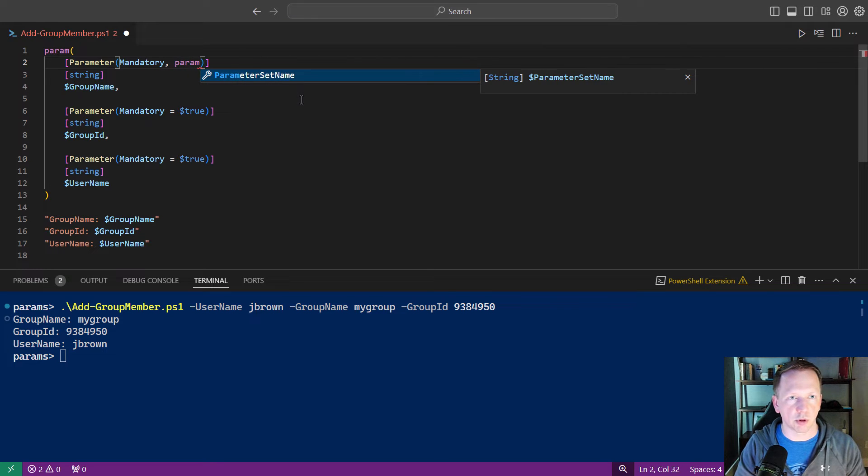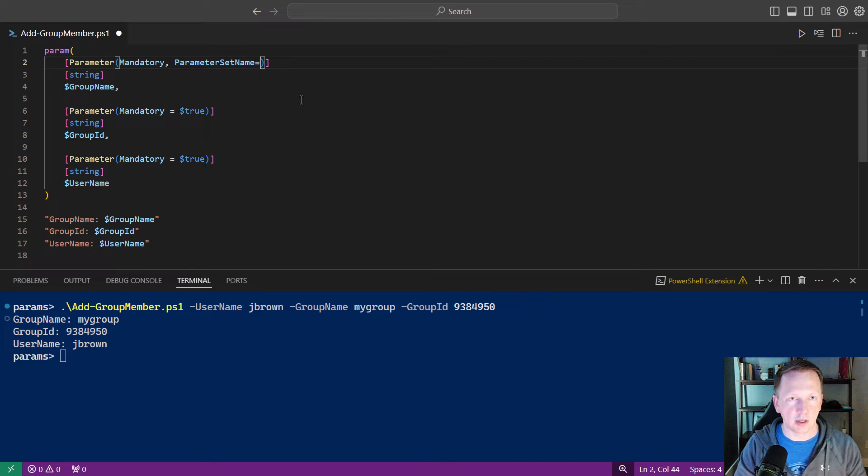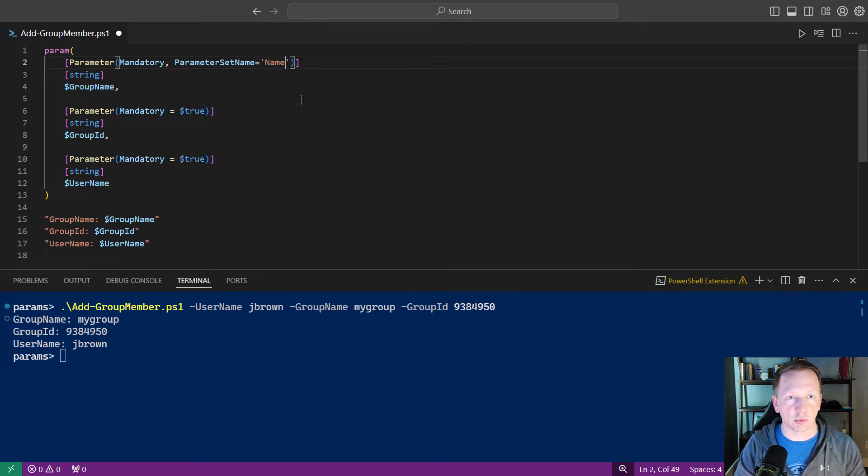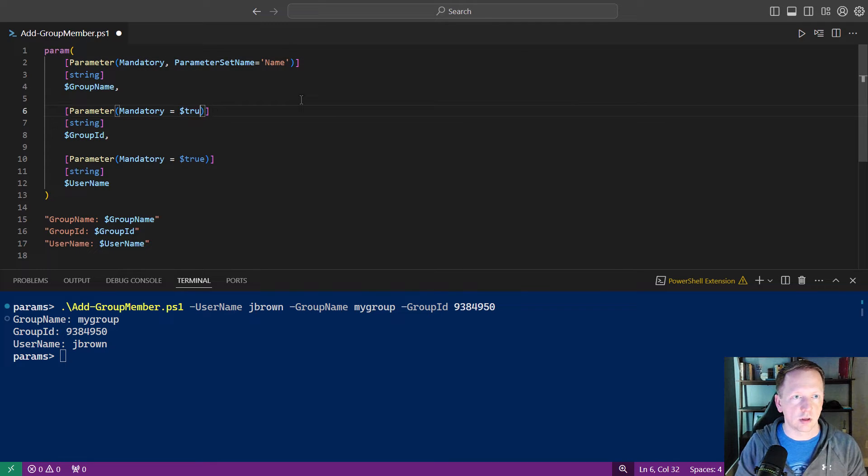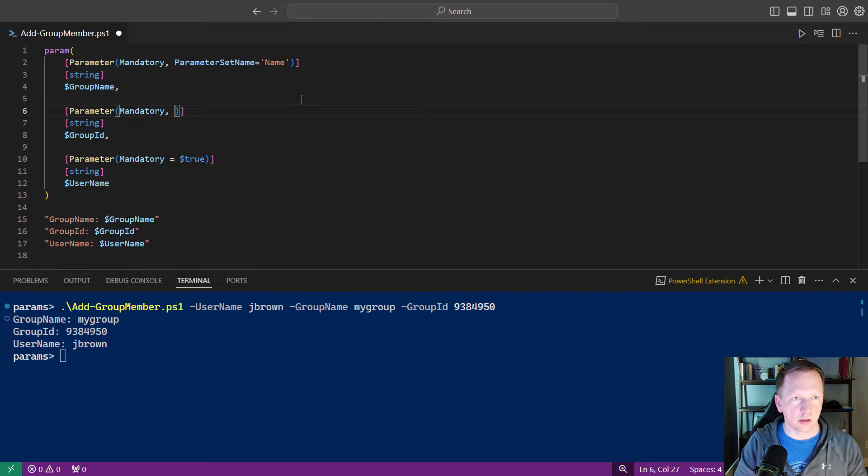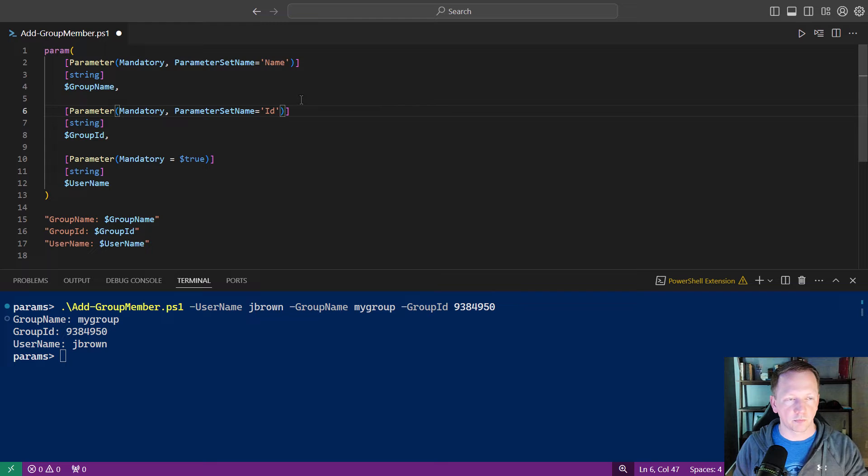And we'll start typing parameter set name. And this is where we can define a parameter set that this is going to belong to. And we just put in the name of our parameter set. In this case, it's going to be name for group name. And we'll do the same thing here. This is going to be our ID parameter set.